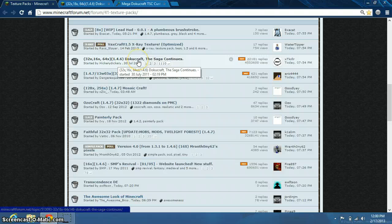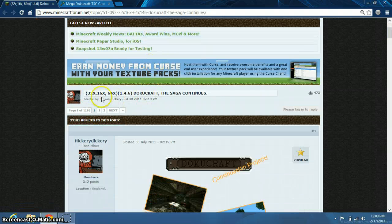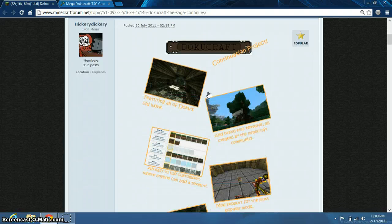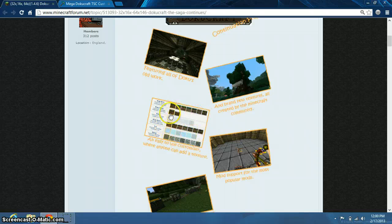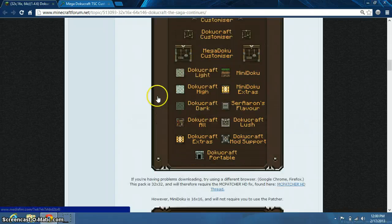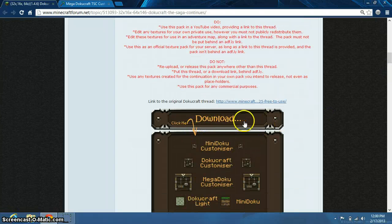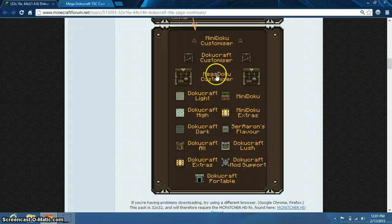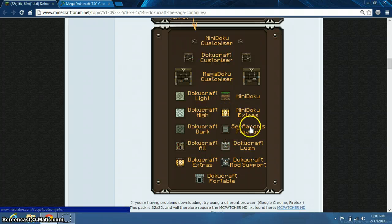I'm just going to choose DokuCraft as an example. That brings you to the DokuCraft Saga Continues page. You scroll down — here are some pictures showing some of the blocks and textures. Then you scroll down further, and usually the download link would be right here. But for this one it says "click me, download." You look at all of these options: MiniDokuCustomizer, DokuCraftCustomizer, MegaDokuCustomizer, DokuCraftLite, and all of these. I'm going to click on MegaDokuCustomizer.